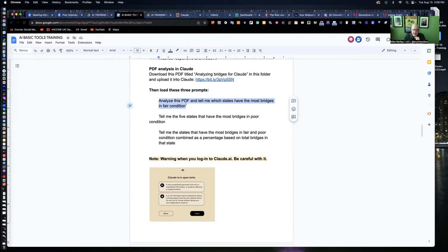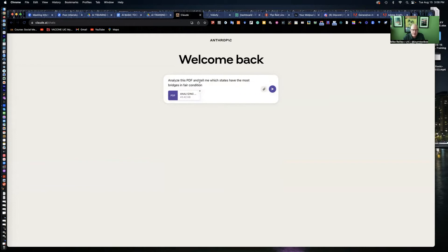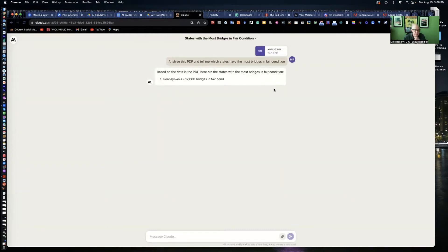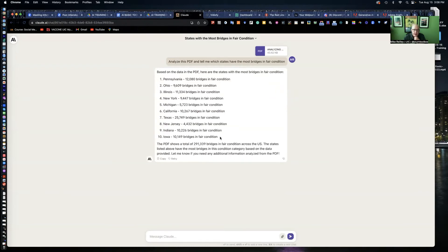I'm going to tell it to analyze this PDF and tell me which states have the most bridges in fair condition. Just paste it in, or you can write your own if you want to work differently. It'll start calculating. Pennsylvania, Ohio, Illinois, New York, Michigan, California. Give me a top 10. It shows totals as well, which is nice. Let me know if you need any additional information analyzed from the PDF.